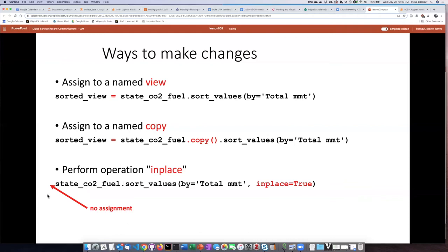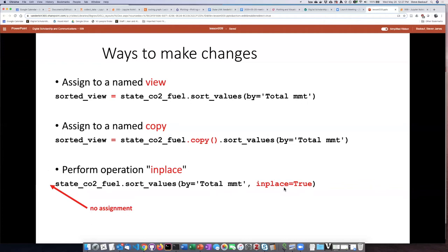I'm just simply taking the state CO2 fuel data frame. And once I do the sorting operation, it will then replace the original data frame with the changes that I have made in place. So to cause an operation like this to be done in place, we put in a comma and then add an additional argument where we set the value of inplace equal to true.